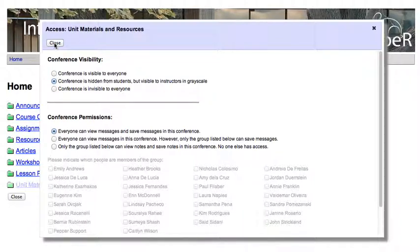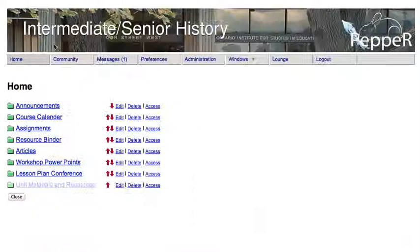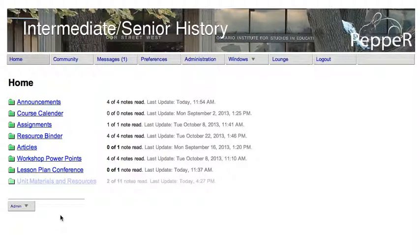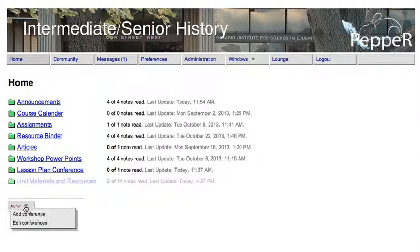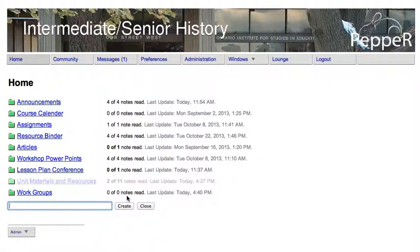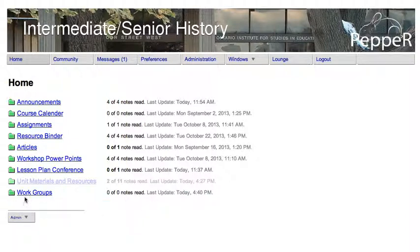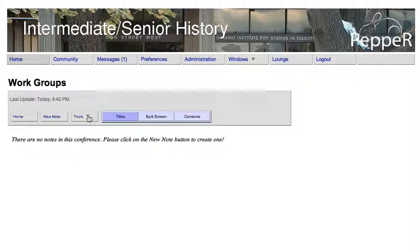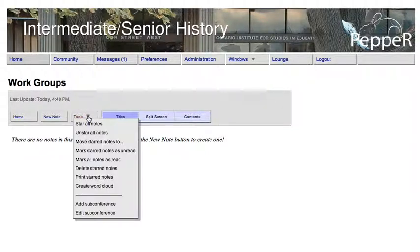Now let me show you how to create groups. Suppose you want to have work groups for your students. You can just say Add Conference, call it something like Work Groups, and then say Create.